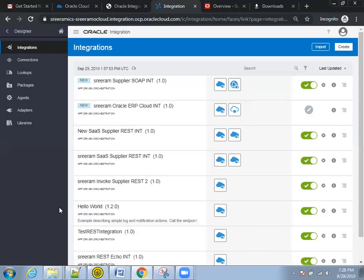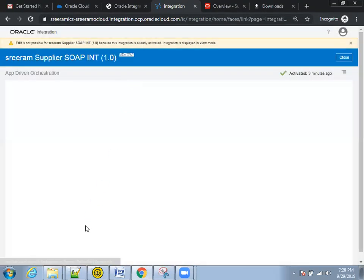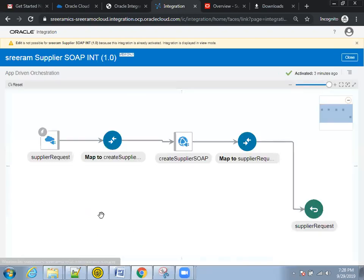So in the integration, Sriram supplier SOAP integration. So here, if you observe, I have two connections and two mappings.